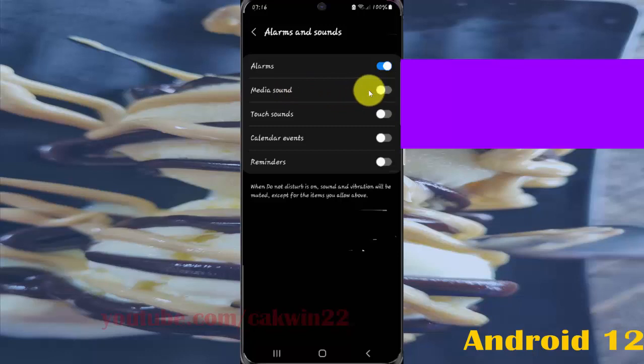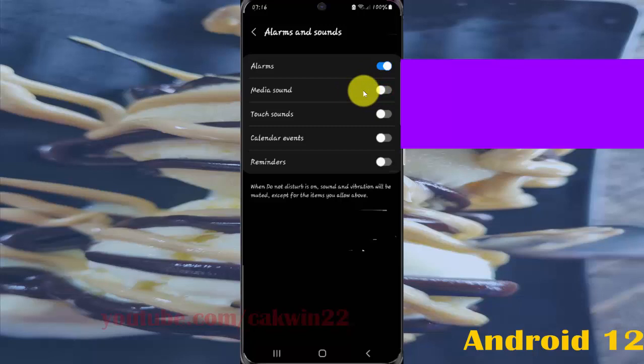This setting controls whether media sounds are allowed when Do Not Disturb is on. Tap the switch until blue to allow, or tap switch until grey to deny.